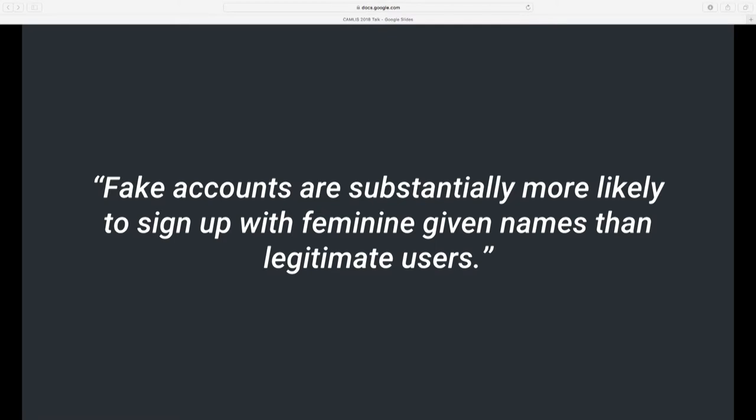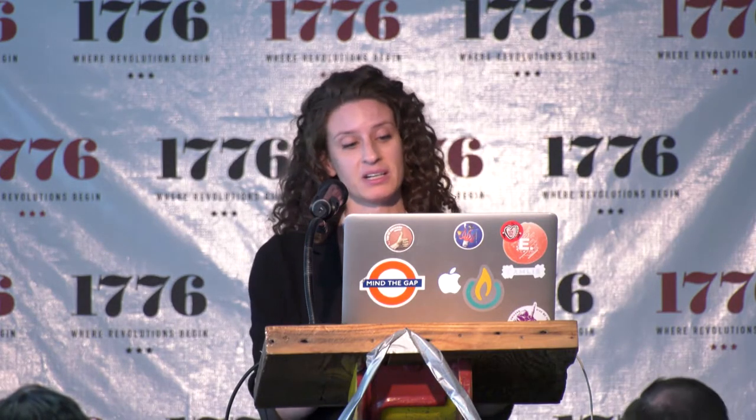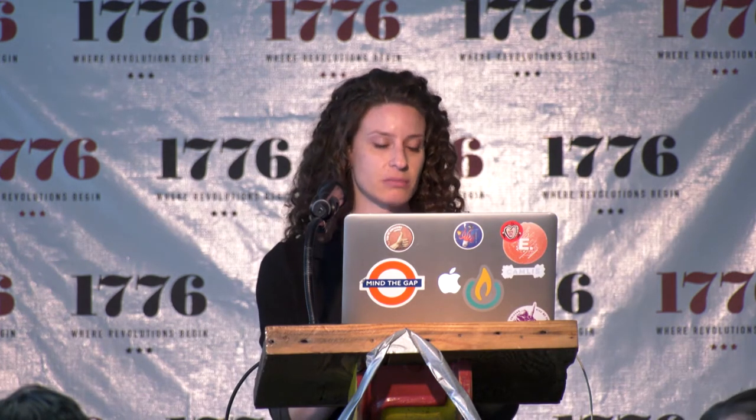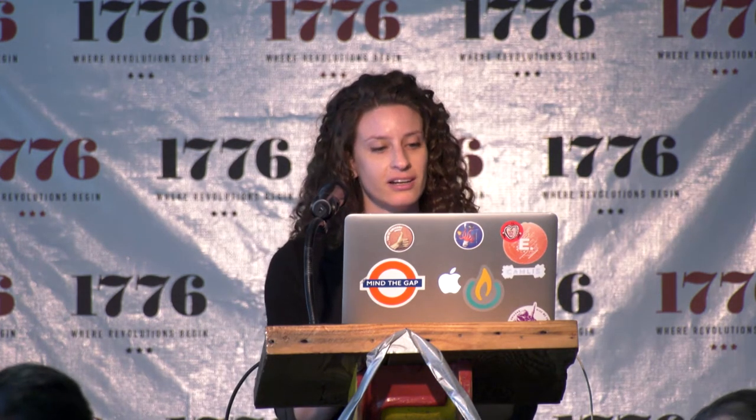I'm going to start with an observation from some analysis that we did recently. This observation is that fake accounts are substantially more likely to sign up with feminine given usernames than legitimate users are. This is pretty weird — something we were somewhat surprised to see, but we did have some priors that there might be something going on here.